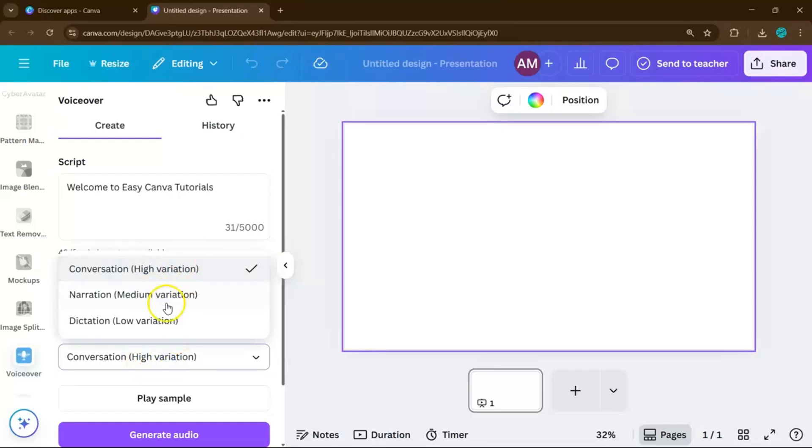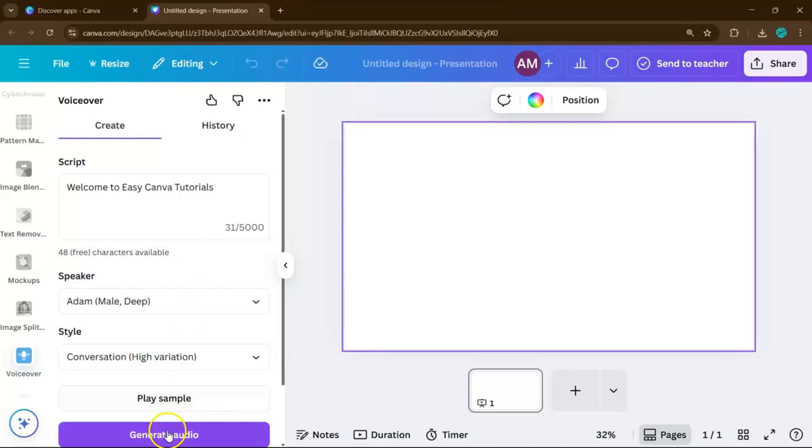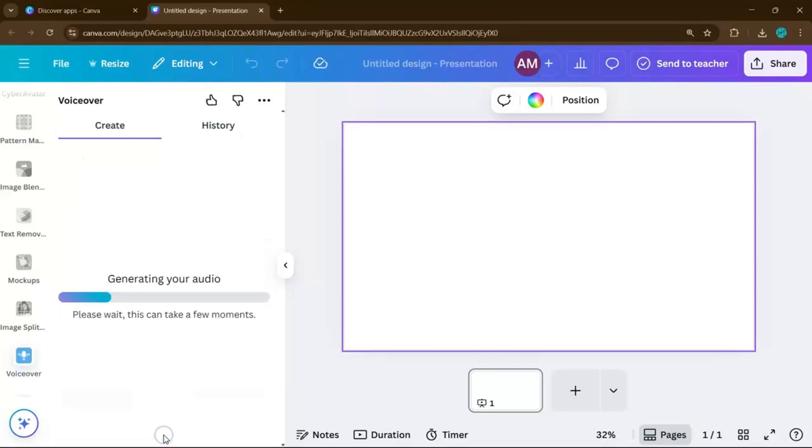You can also adjust the speaking style to sound more energetic, formal, or natural. Once you're happy, click Generate Audio.